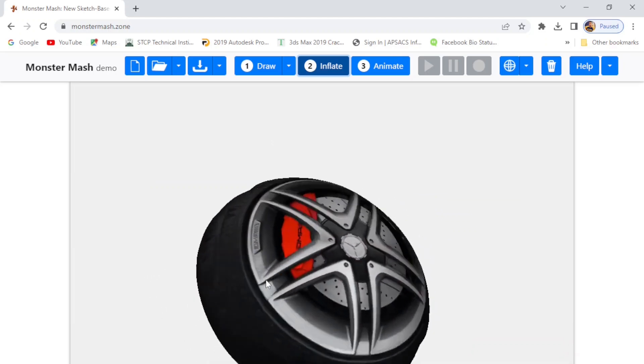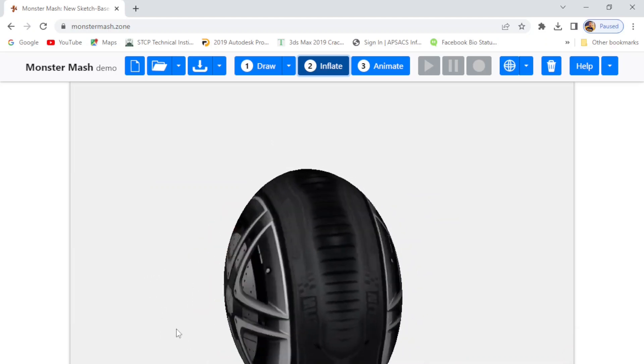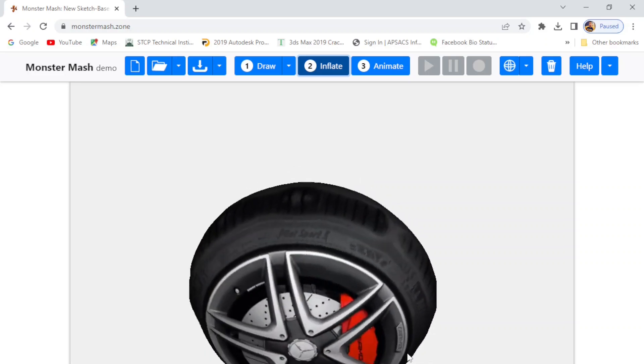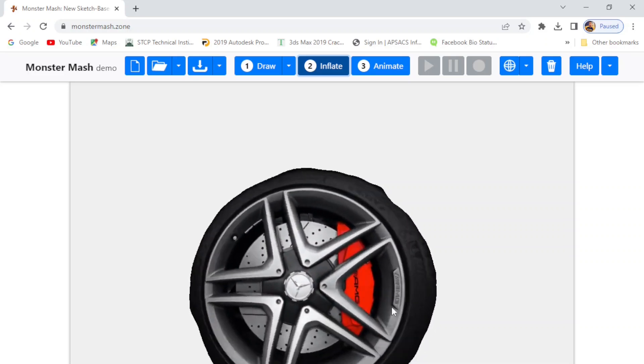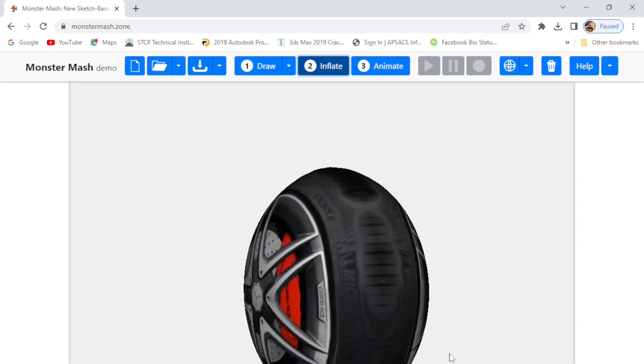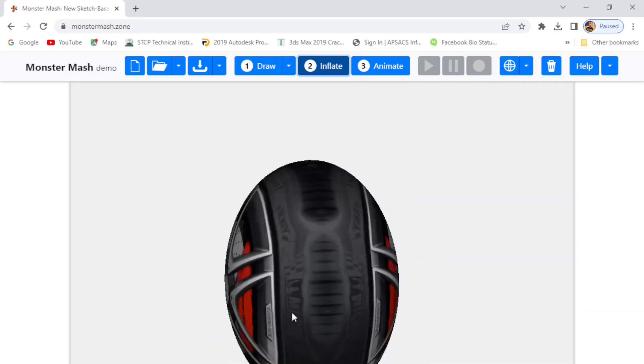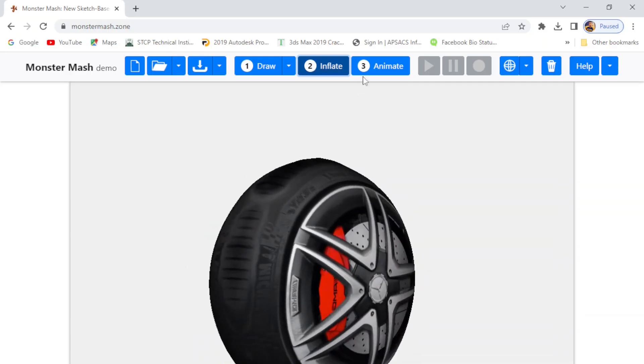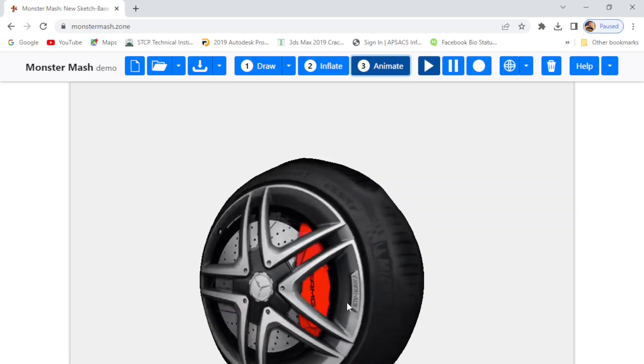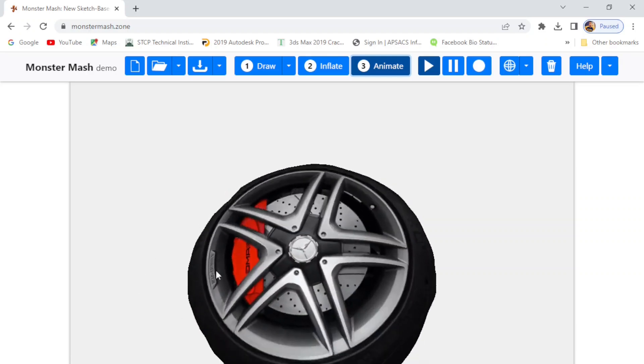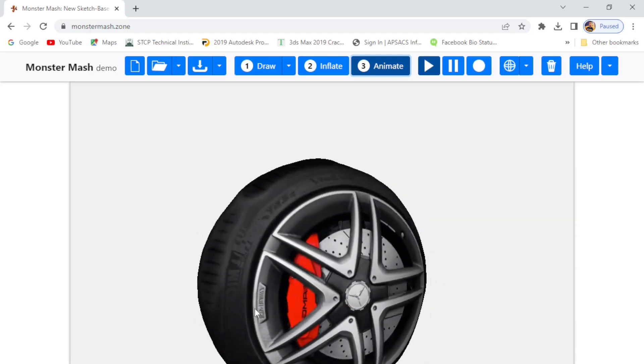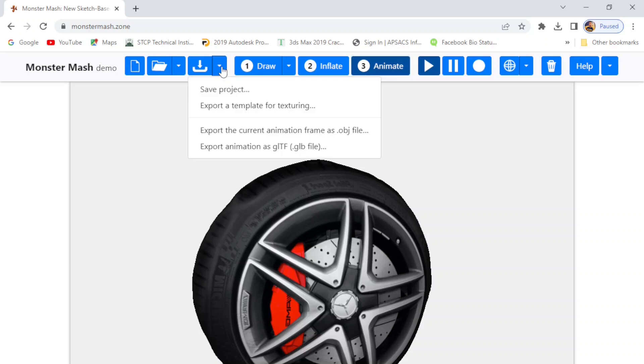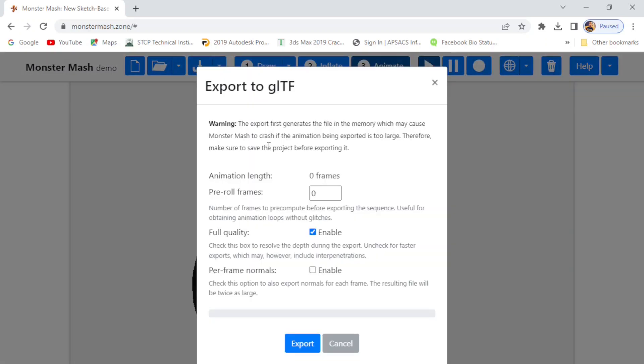Plus, you can also animate your model by simply clicking on the animate button. So let's export this model as a GLB file and then later on we will import this into Blender. First, export animation as GLB file and simply click on export.